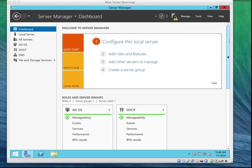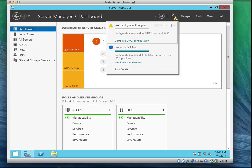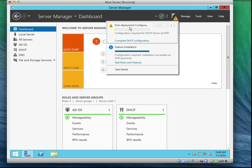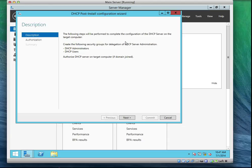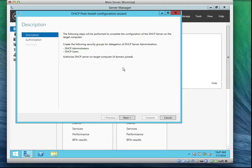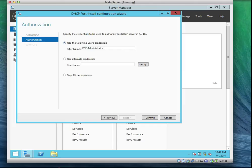Now we go to the notification bar. You notice that it says post-deployment configuration. Always make sure you follow that. So we're going to click Complete DHCP Server Configuration. Now the wizard comes up. It says to create the following security groups for delegation, meaning we need to have a DHCP administrator and a DHCP user. The authorized DHCP server can be authorized if the computer is joined to a domain.